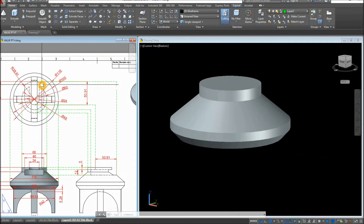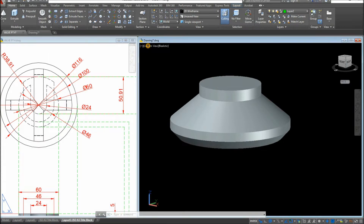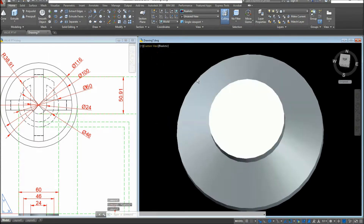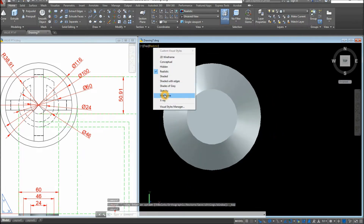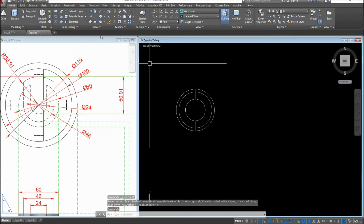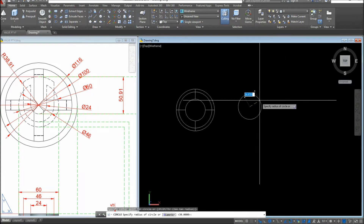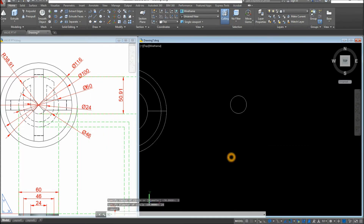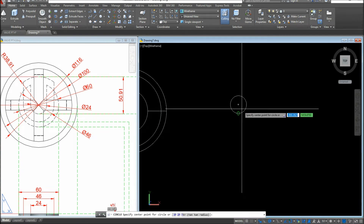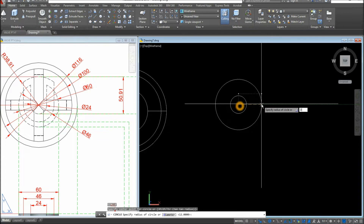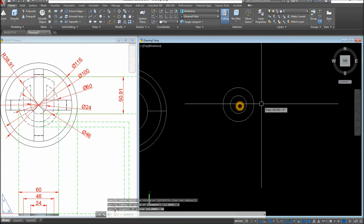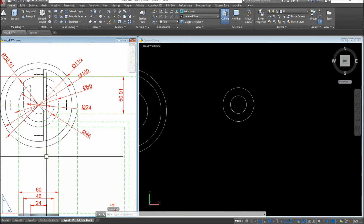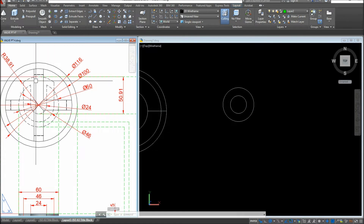I'm going to start from Top View. Switch to Wireframe, then use Circle: click anywhere, type D for the Diameter option, and enter 24. Draw another circle from the center, type D for Diameter, and enter 46. Now I'll draw a line from the center to the midpoint of the arc.